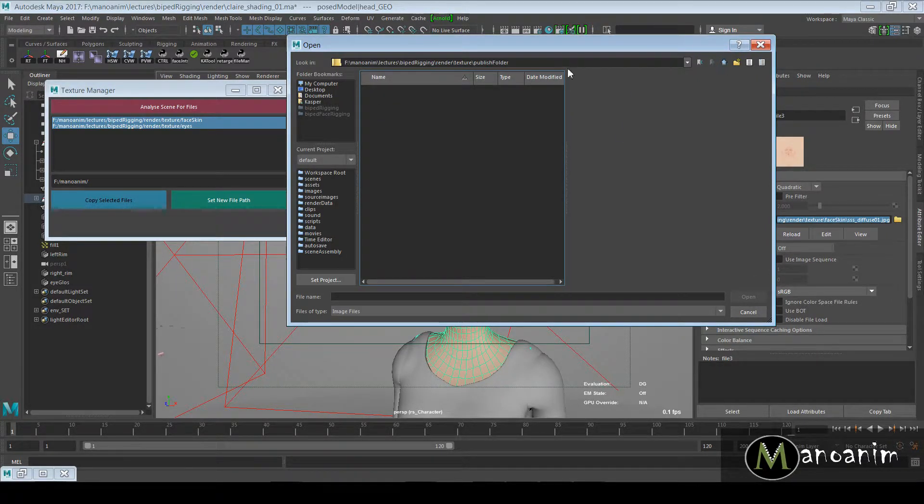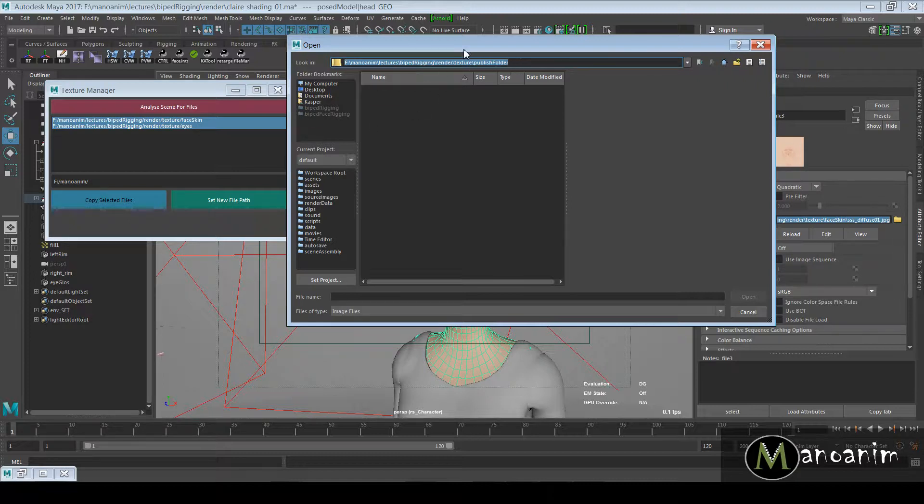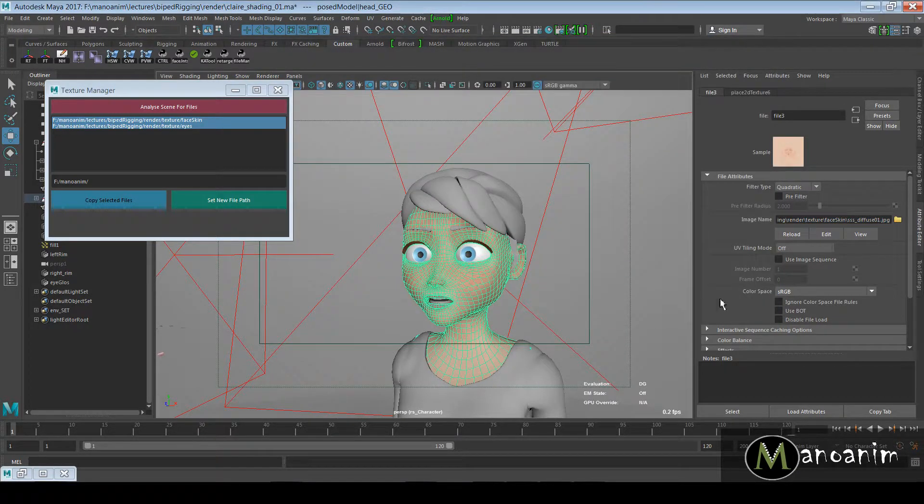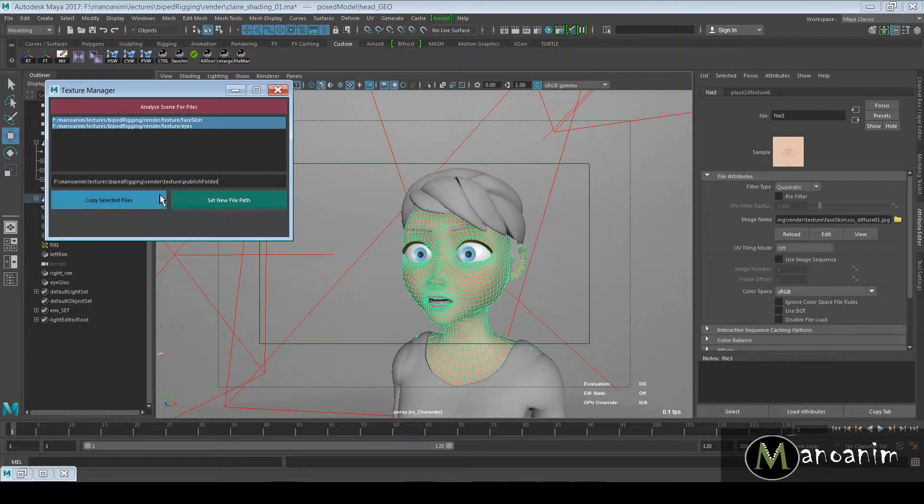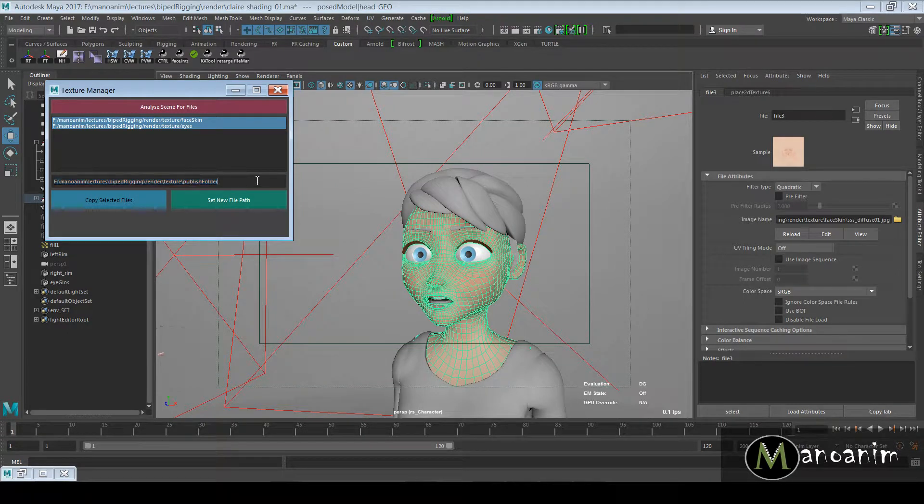Now I have that new Publish Folder here. Once I'm in that, I can duplicate that path so now I know that this is where I want all my textures to go. I close that one without saving anything. I paste that in here, so that's in my new file path here.